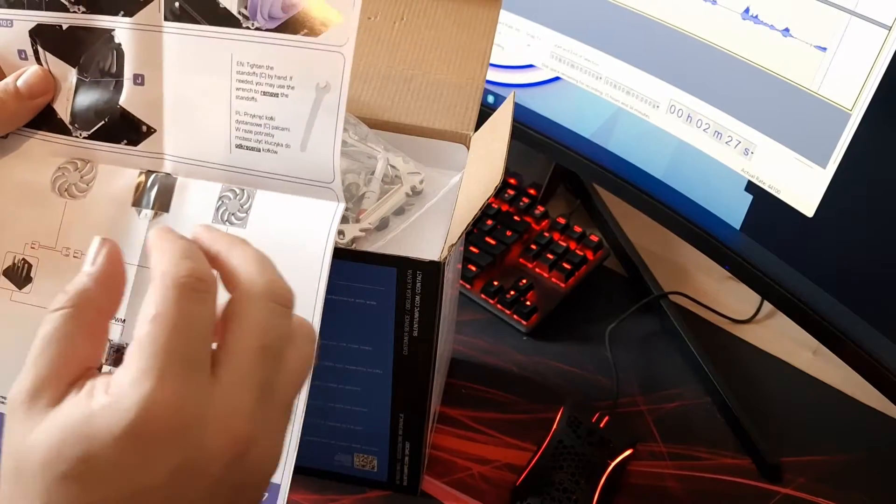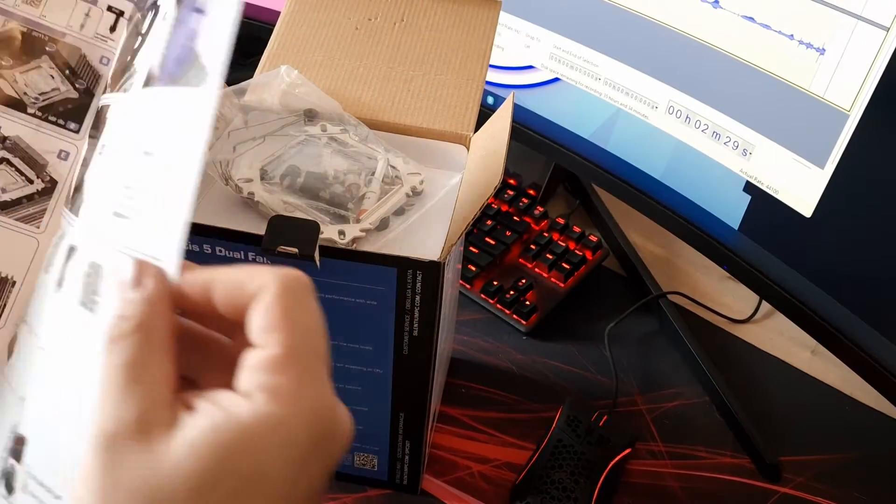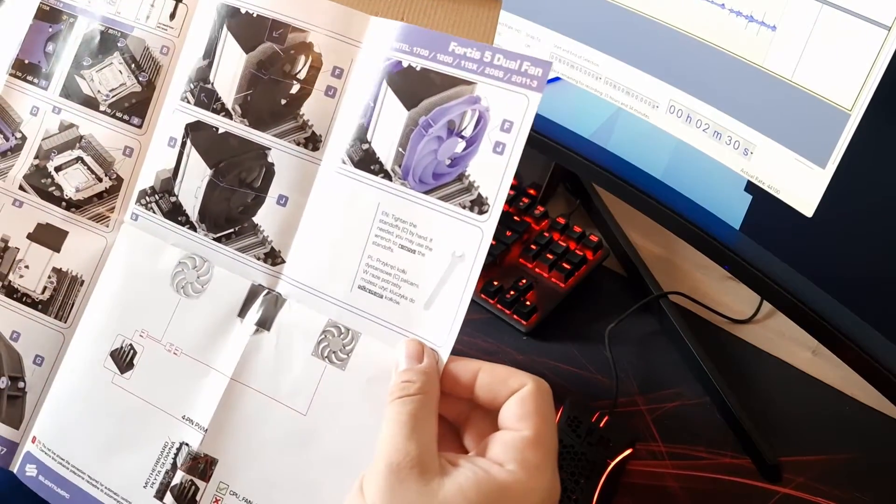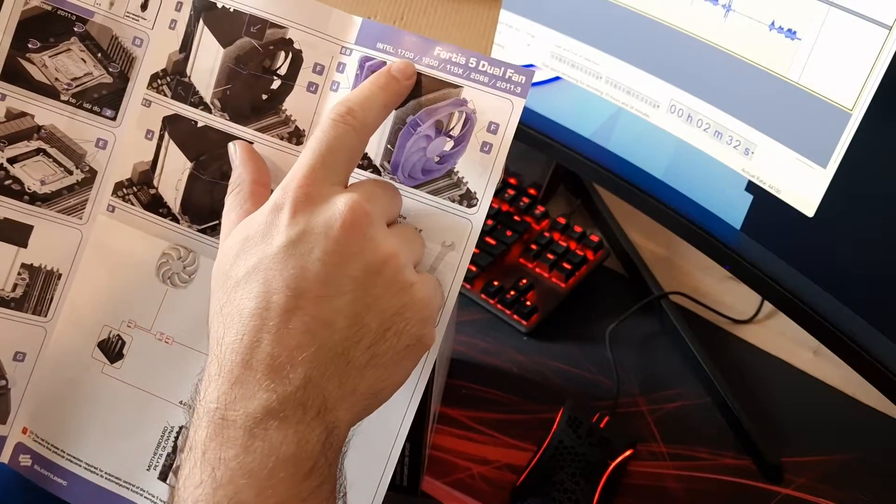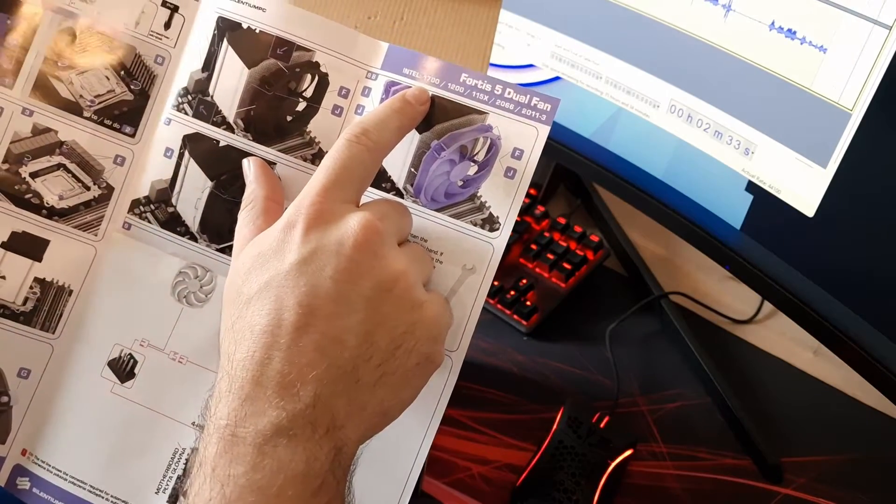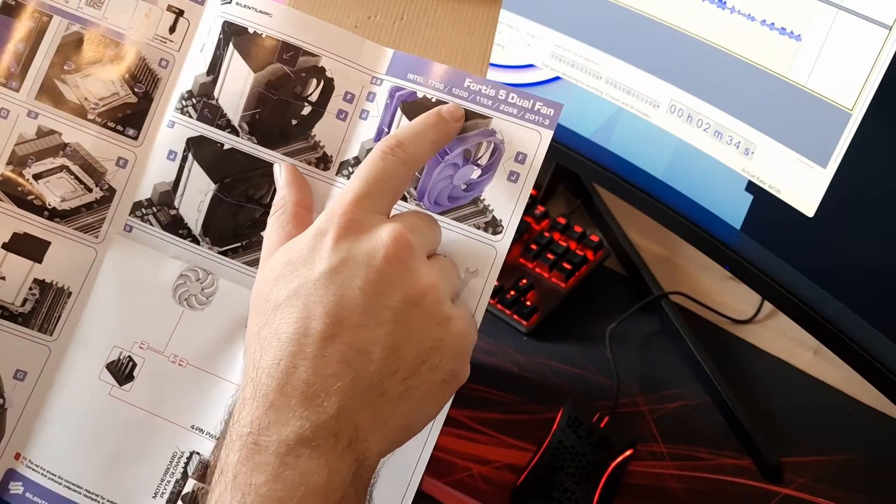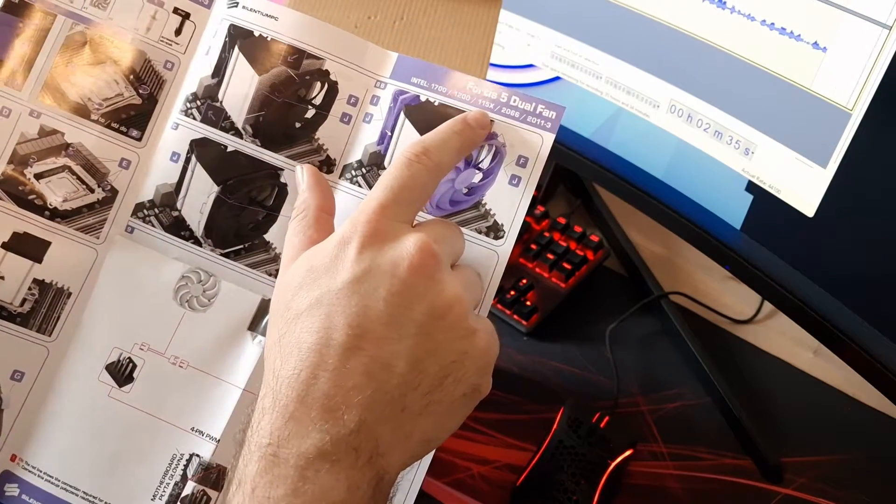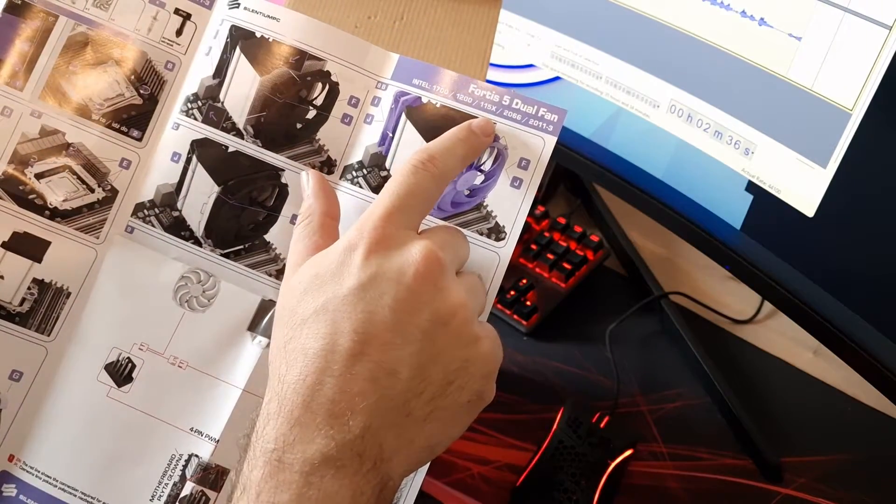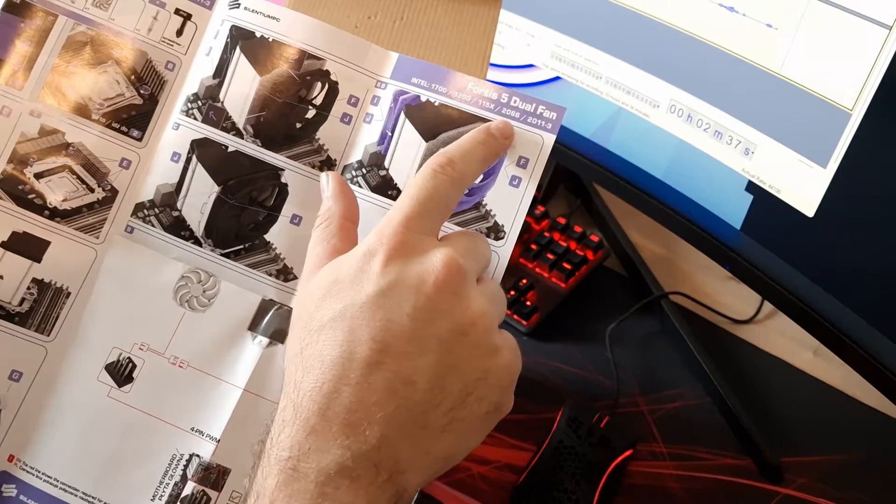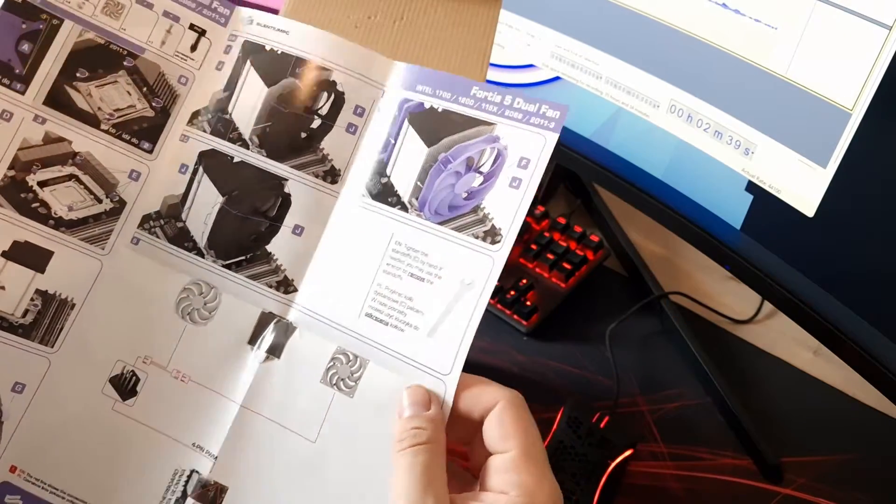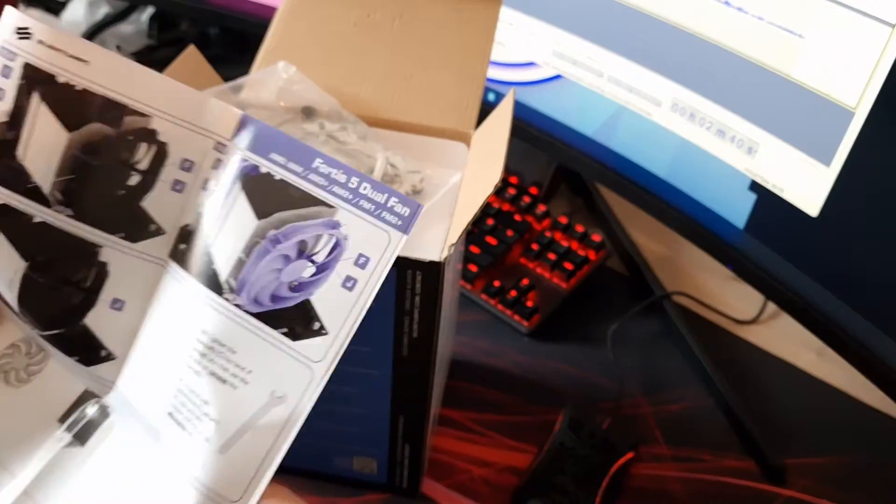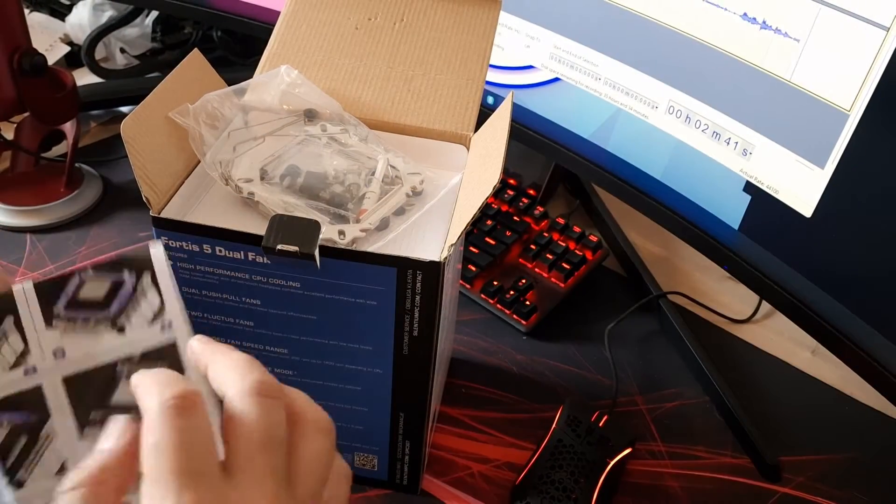And then let's have a look see what it says in terms of Intel. There we go, so that's good so it's Intel 1700 compatible, 1200, 1150 series, 2066 and 2011. So it basically covers everything you need to cover.